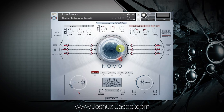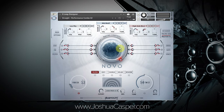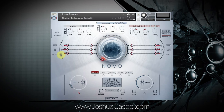The real power starts when you begin adding filtering and effects to the macro control and then using the macro sequencer. So let's go ahead and map some filtering and some effects. The first thing you need to do is turn on whatever you want mapped to the macro control by clicking the on button.